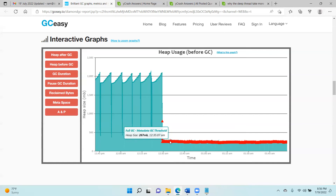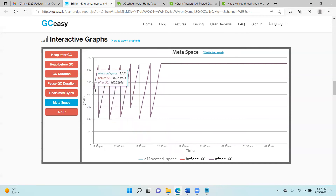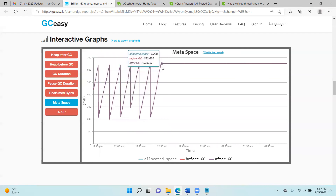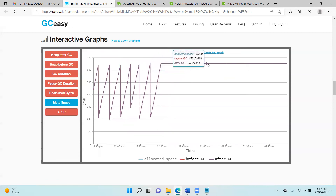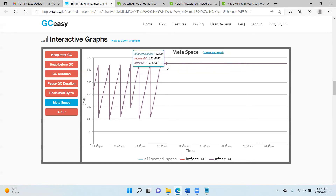Let's look at the Metaspace graph. Starting from 11:30 you can see the sawtooth pattern going up and down, but after 12:30 it's not able to come down — the Metaspace is remaining at that level even though GCs are running repeatedly. It is telling us the Metaspace is getting saturated. We now need to investigate what is in the Metaspace region that is not getting cleared, because that's what is making this microservice application become unresponsive.